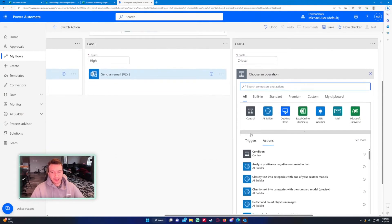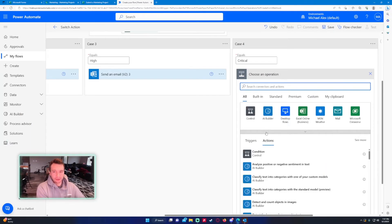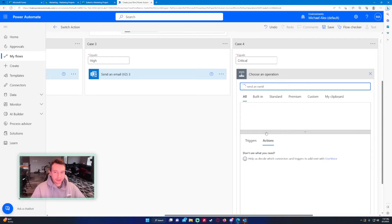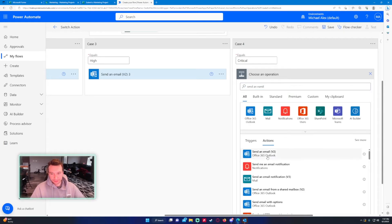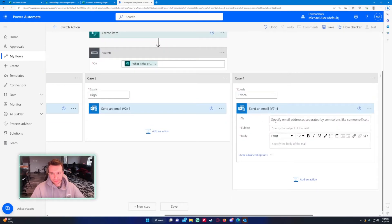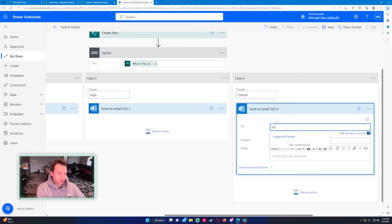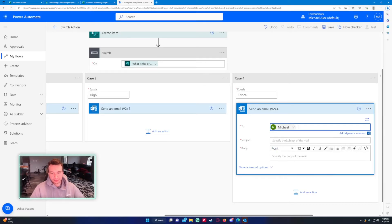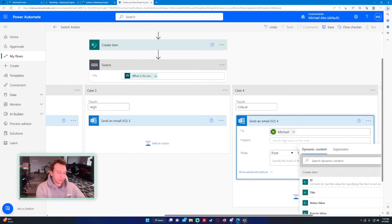You could probably toss a trim function in there, but maybe I'll show that in another video. Let's go ahead and do a send an email again to myself. Priority.